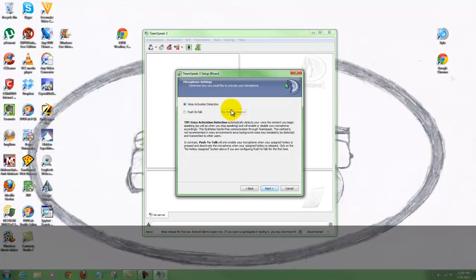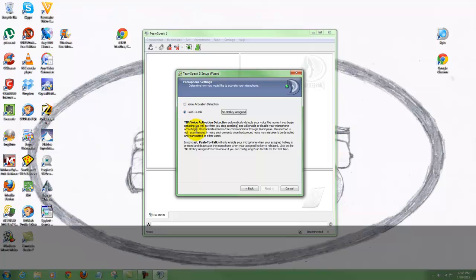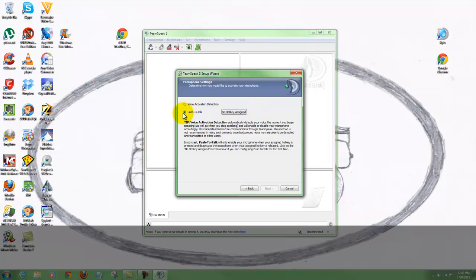Okay, voice activation detection. You can use voice activation detection and adjust that, but I suggest you use push to talk. This way, if you are doing something in the room and you're away from your computer and the noise is loud enough to trigger your voice activation, then everybody in that room can hear you. To keep down disturbances in the room, let's do push to talk.